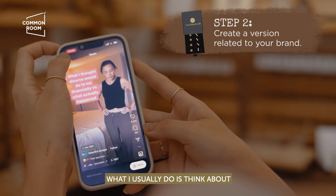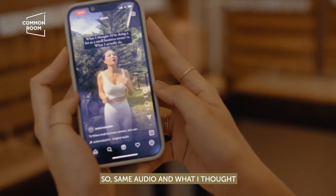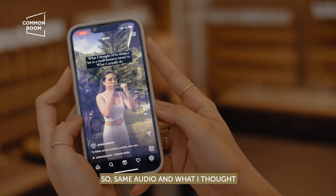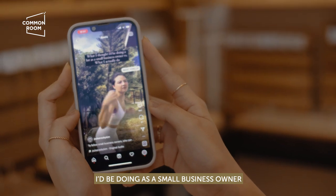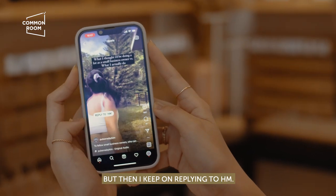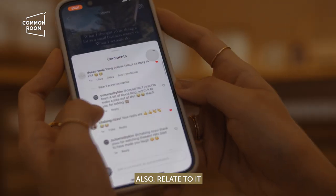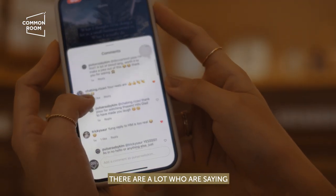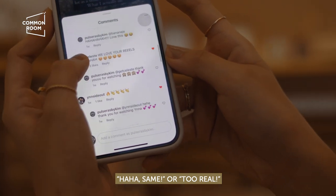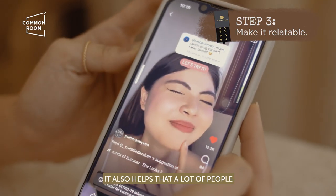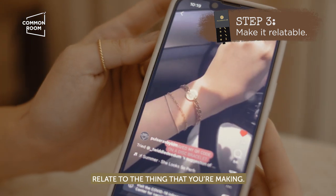What I usually do is think about how I could translate it to my jewelry brand — same audio, but like, what I thought I'd be doing as a small business owner was making jewelry, but then I keep on replying to DMs. A lot of people also related to it and said it was too real. So it helps when a lot of people relate to what you're making.